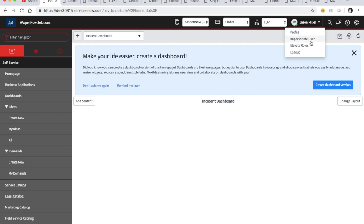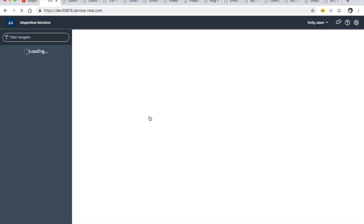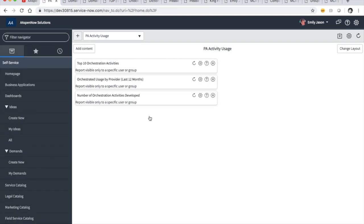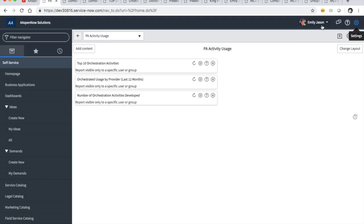Now if we go in and impersonate Emily and look at her gear-shift settings — we don't see the domain picker. She has ITIL Admin — shouldn't she have everything that ITIL does? Apparently not. So we're going to go back to Emily's profile and add the ITIL role.